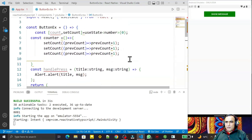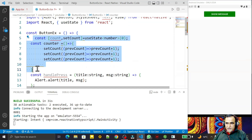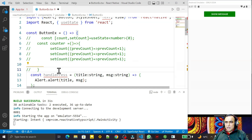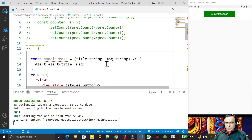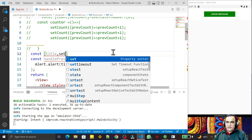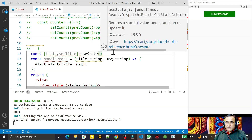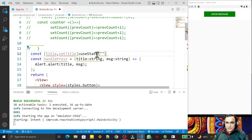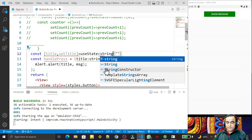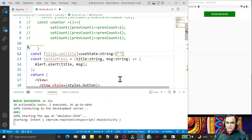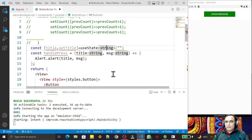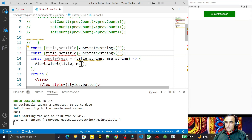I'm commenting out the old code. Then I create two state variables: title and message. I say const title, setTitle, and use useState — the default is an empty string. I need to specify the type, so I say string type. Since I've given a string value by default, TypeScript will implicitly understand it's a string.